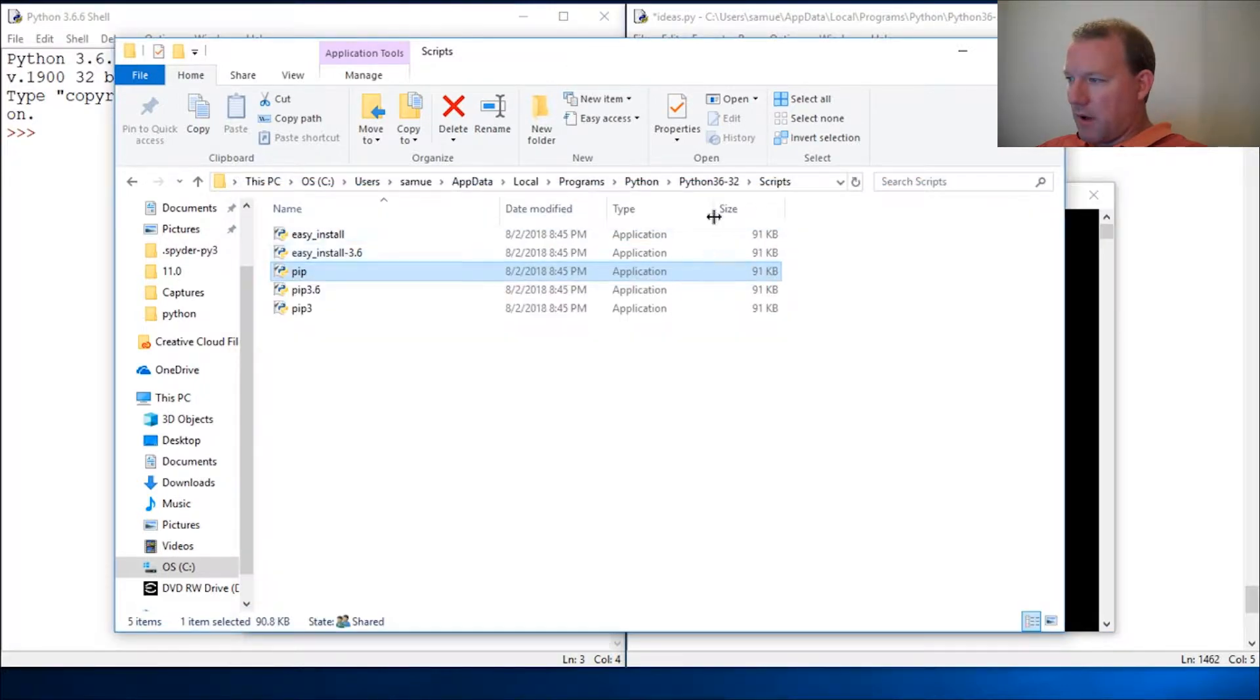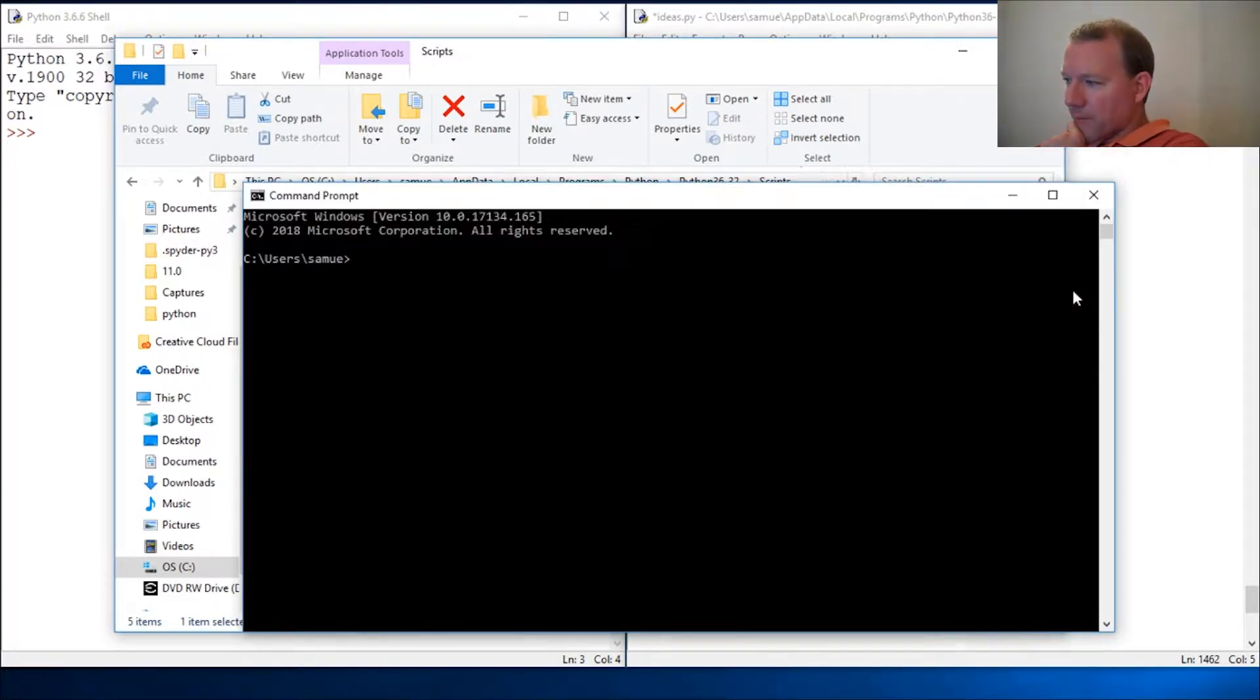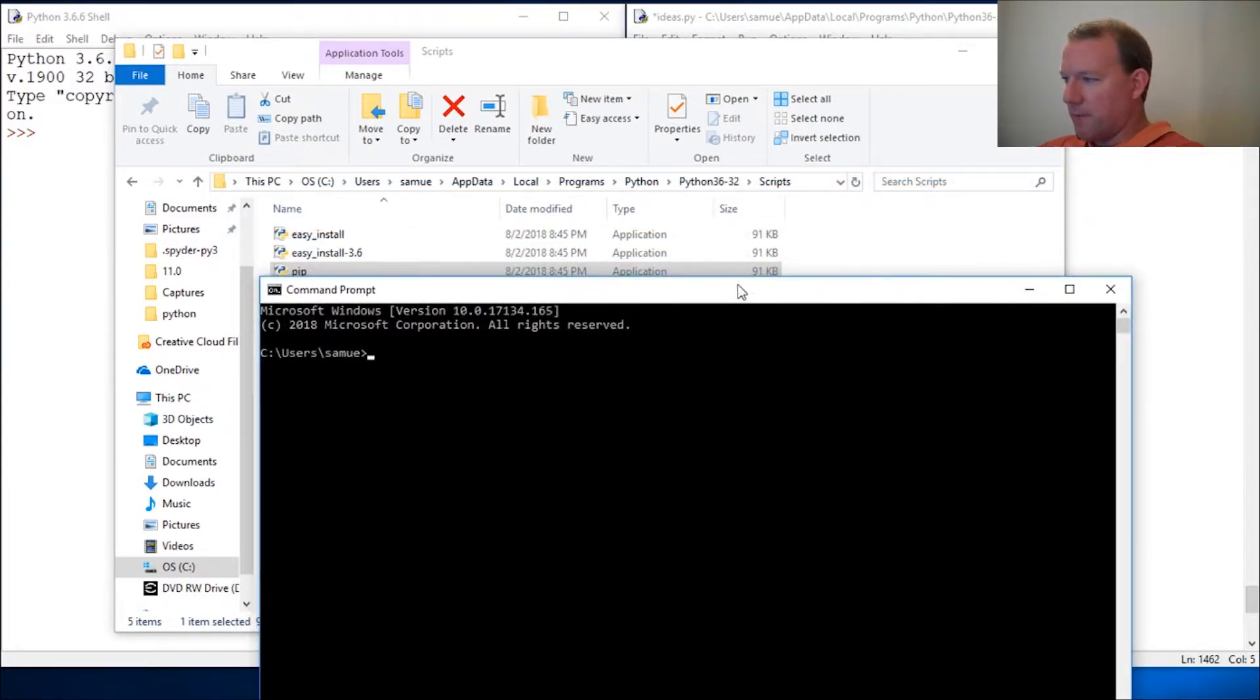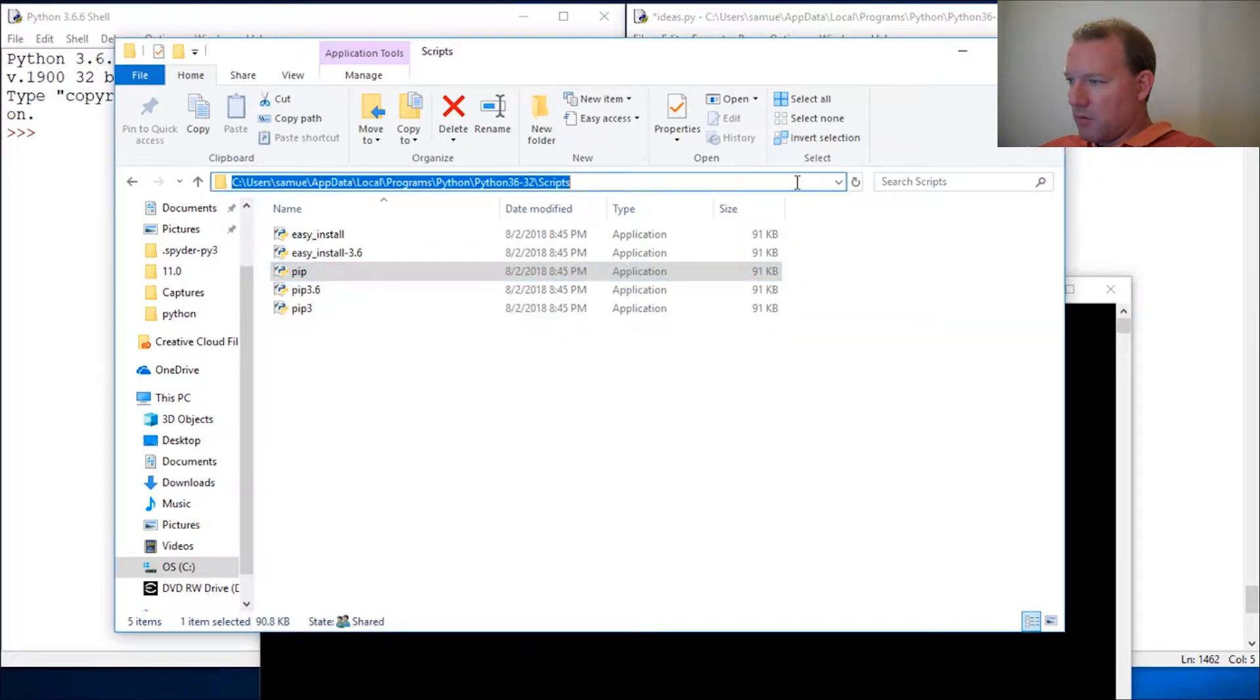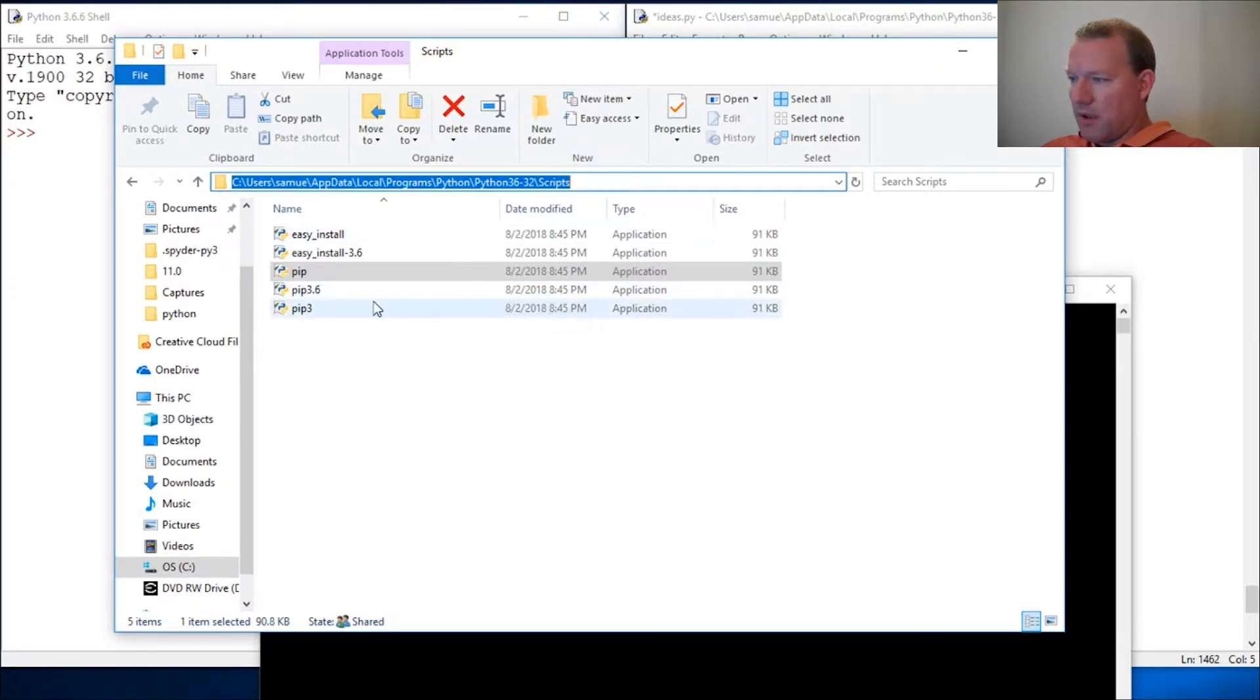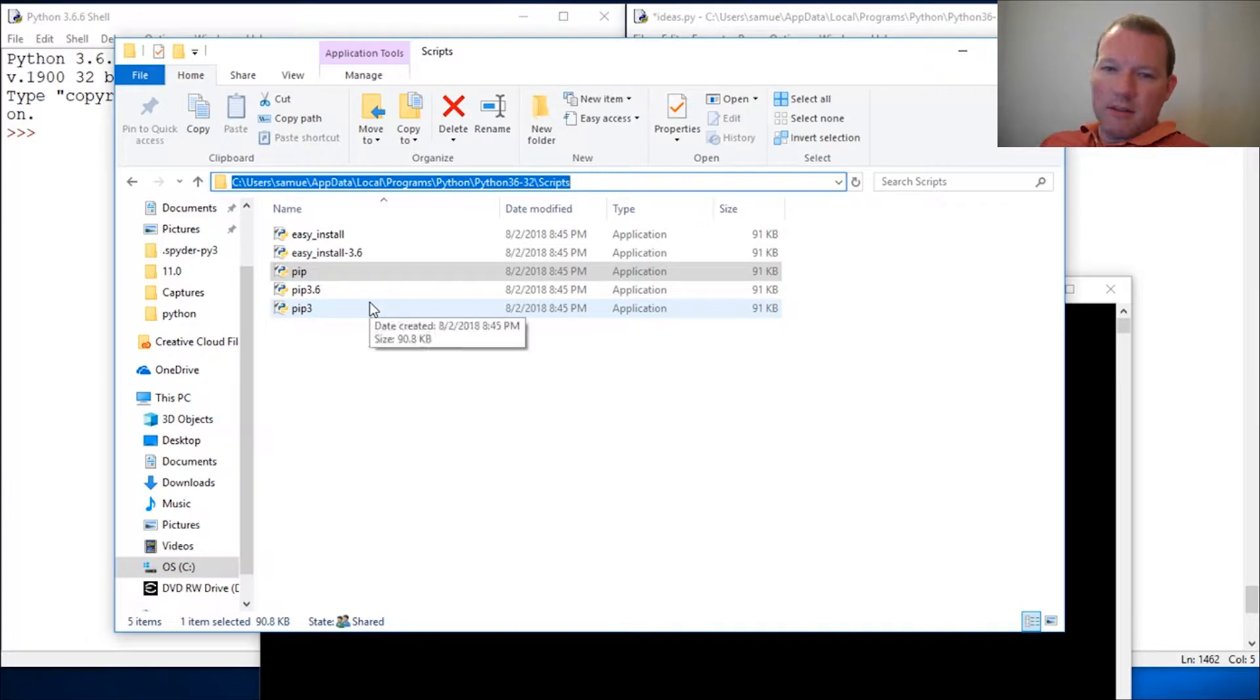Since we're going to be working with pip, I'm going to explain what we did. Remember when we were in pip, or when we did path, and I said copy this where our file is located? Scripts is important.